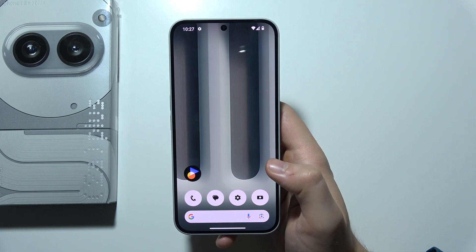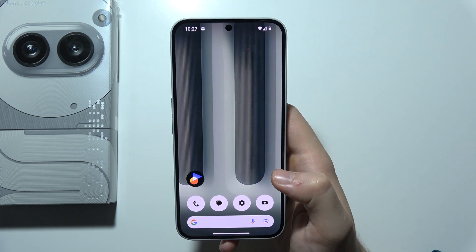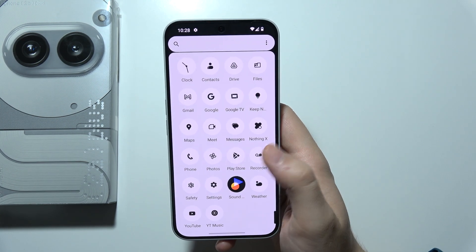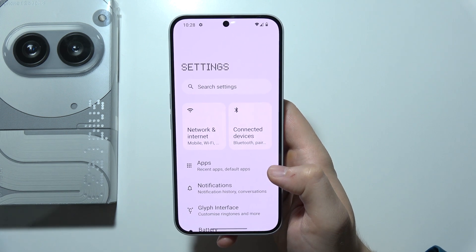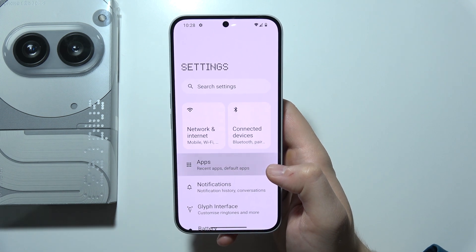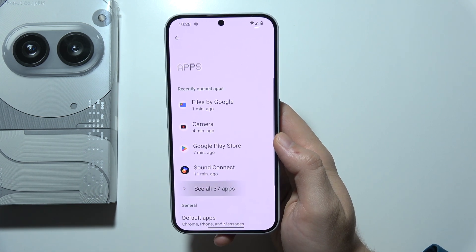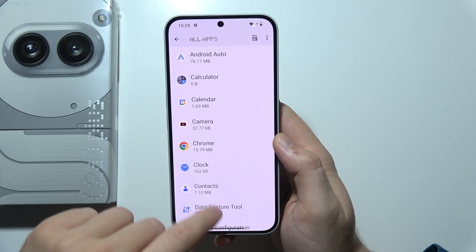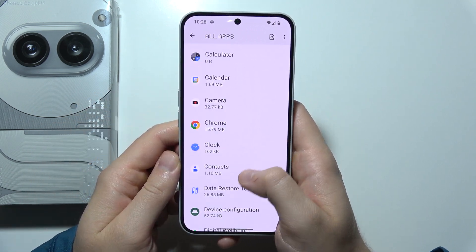Hello, if you want to uninstall apps on Nothing Phone 2a Plus, first of all you will have to open Settings, then go to Apps and tap to see all apps. Next, select the application that you want to remove.